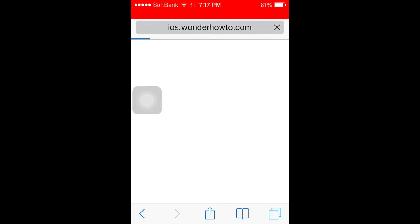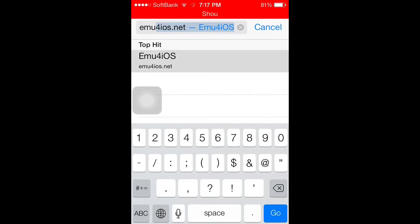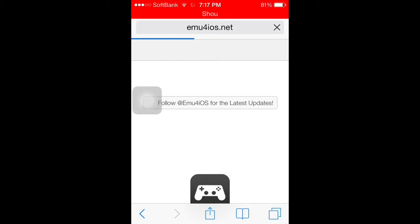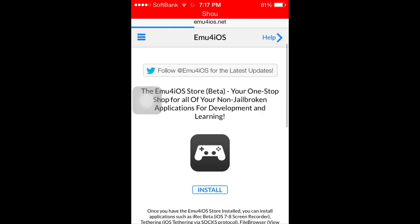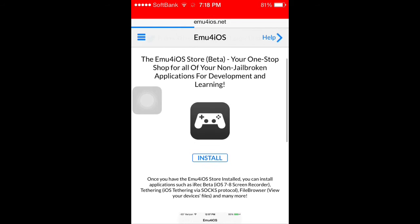If you just type 'emu' it's going to be right there — just go to emu4iOS.net. Download that app right there and install it. I already installed it; I don't want to do it again in case I mess something up.